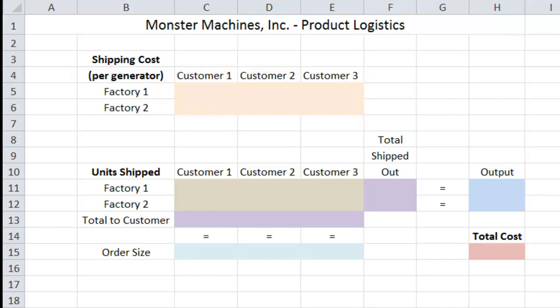So our job is going to be to minimize the total shipping cost given the factories' total output and the number of generators each customer has ordered. In the end, as a manager within Monster Machines, our overall goal is to minimize shipping cost. Let's go ahead and take a look at a diagram of what that will look like.